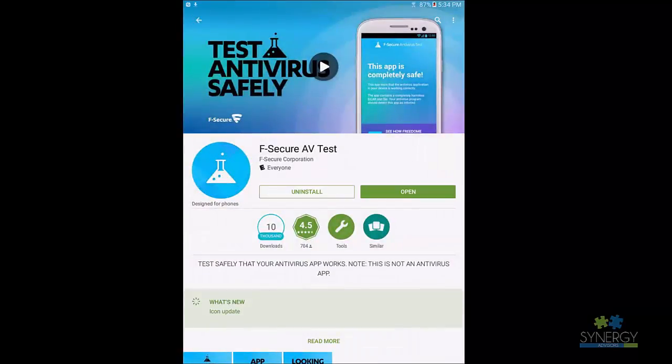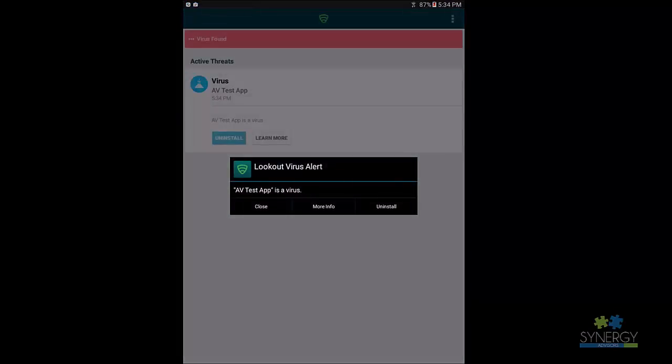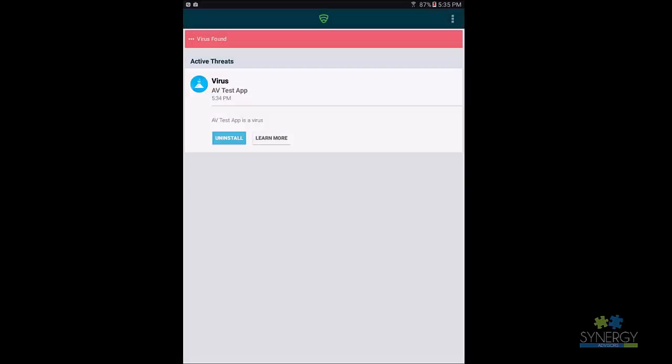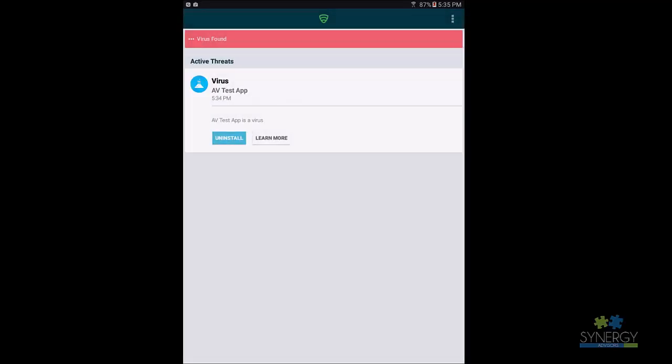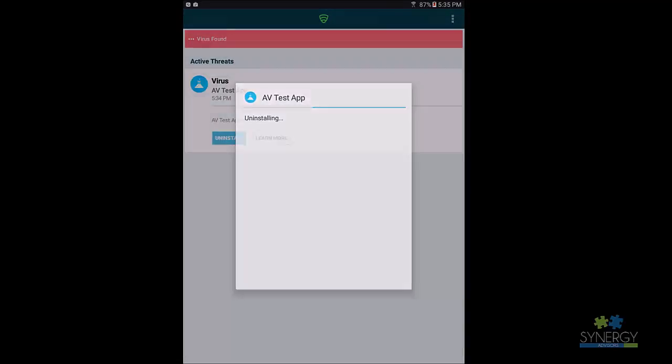Clicking Uninstall prompts a screen where the application can be uninstalled. If a user decides to not remove the application, then the device will be listed as non-compliant and will be unable to access corporate resources. We will now completely remove the application, which will restore the ability to access resources and ensure the device is in compliance.